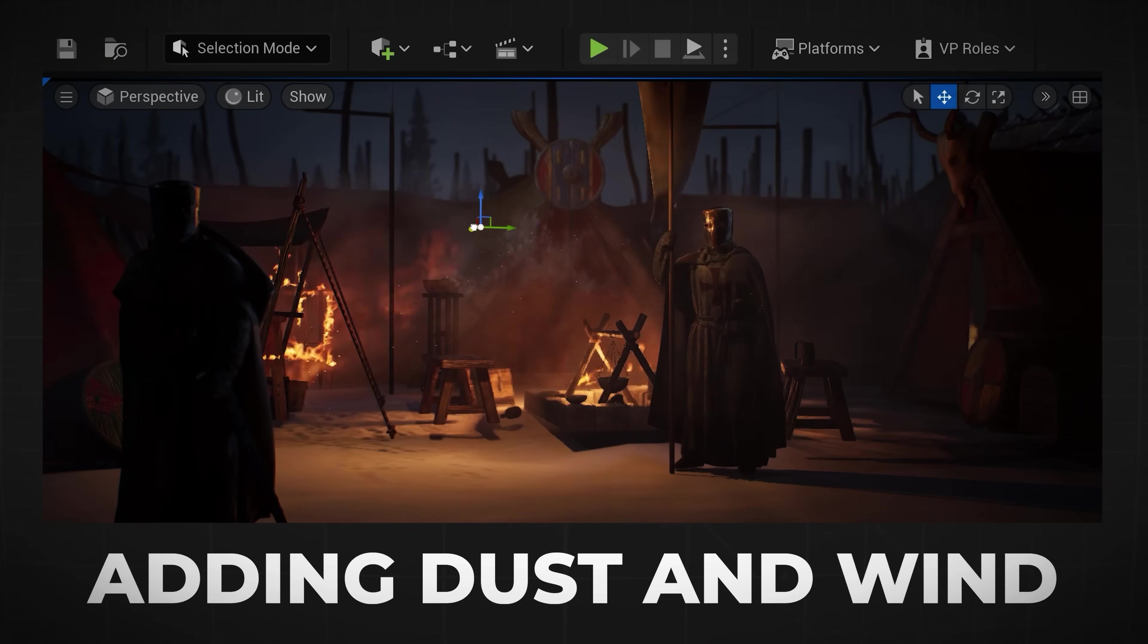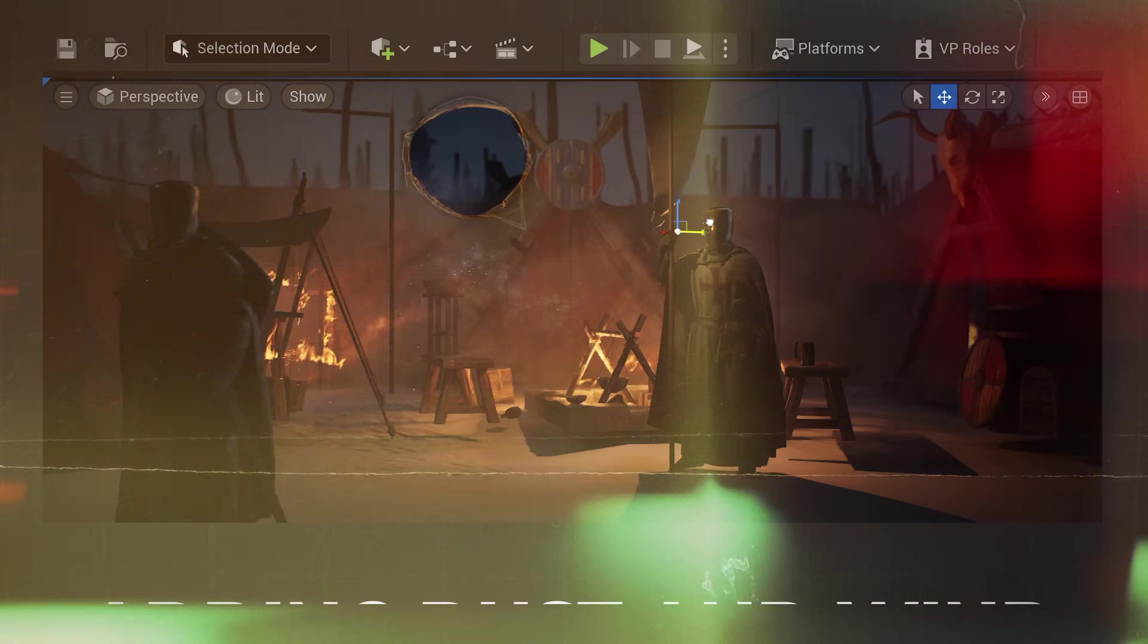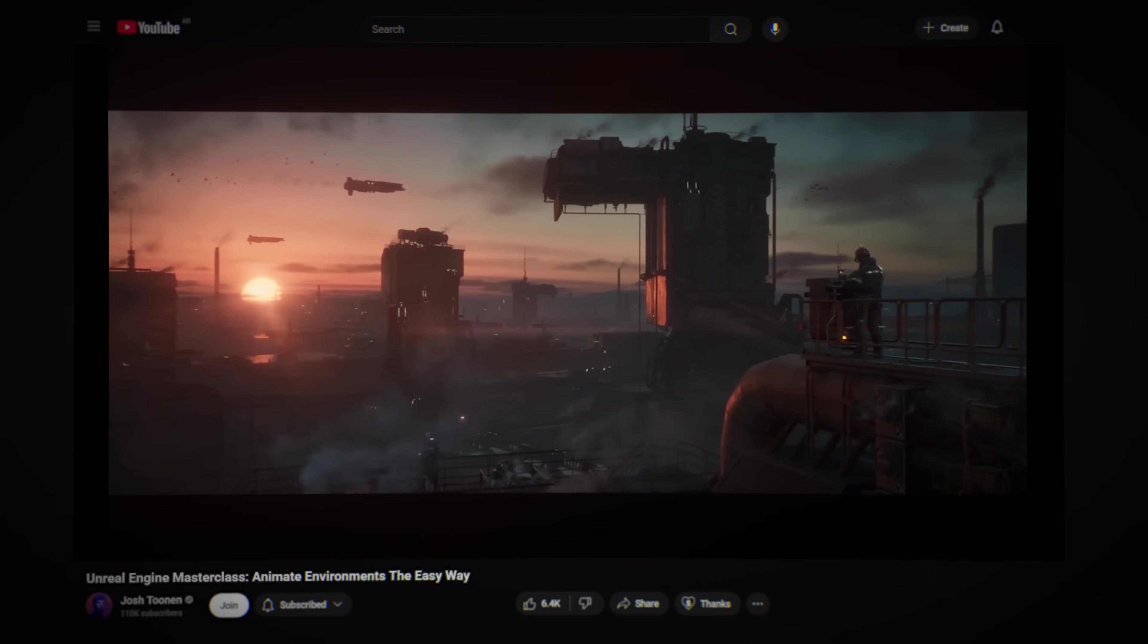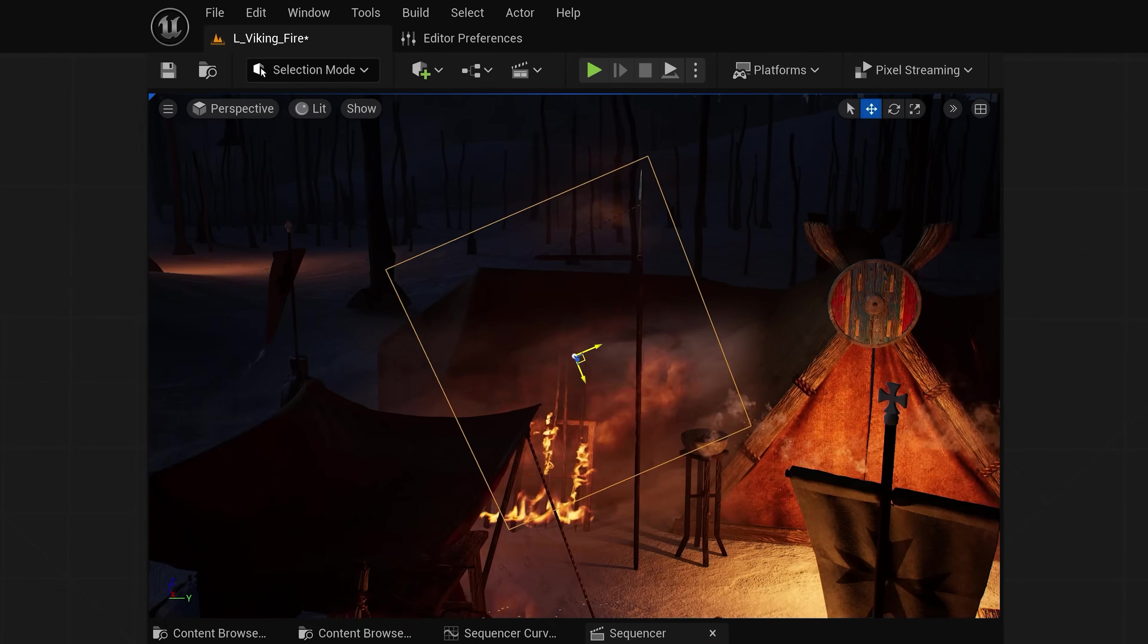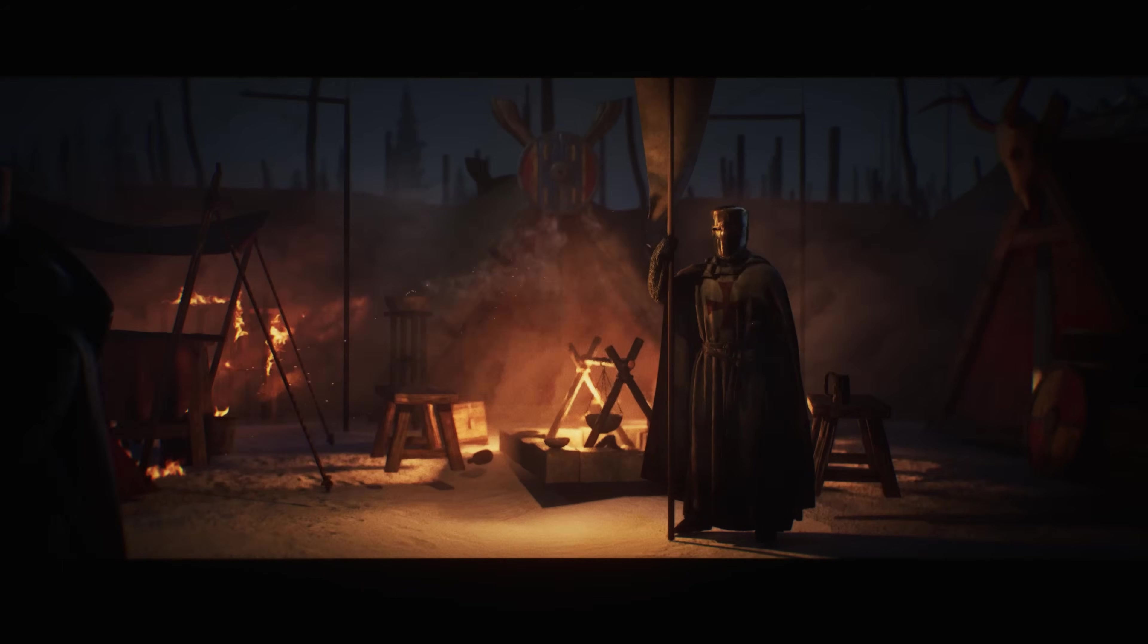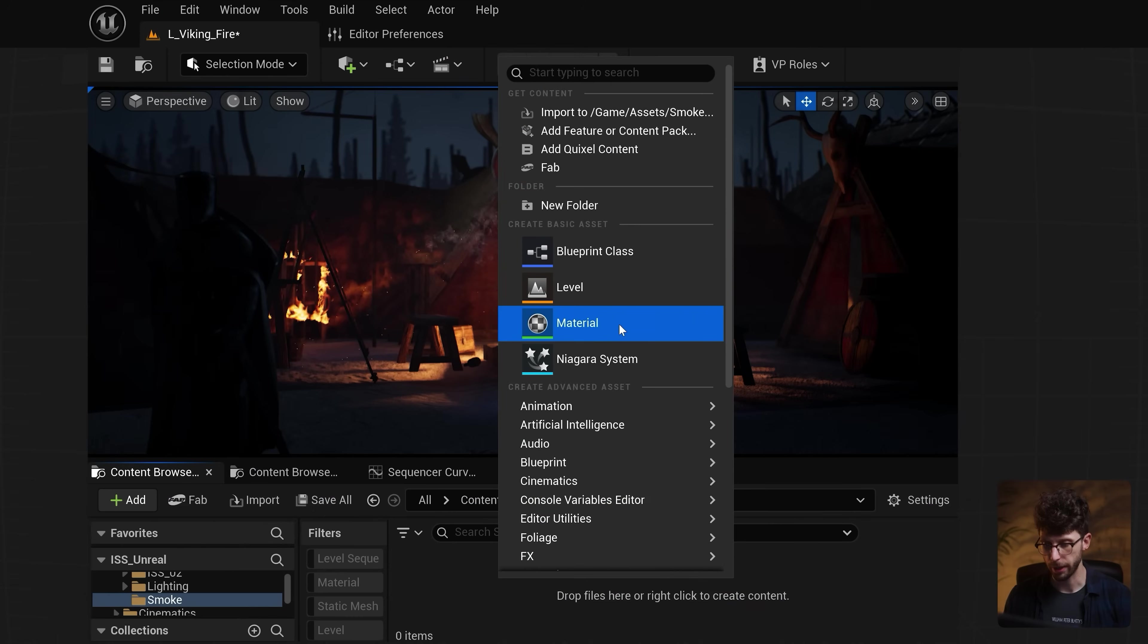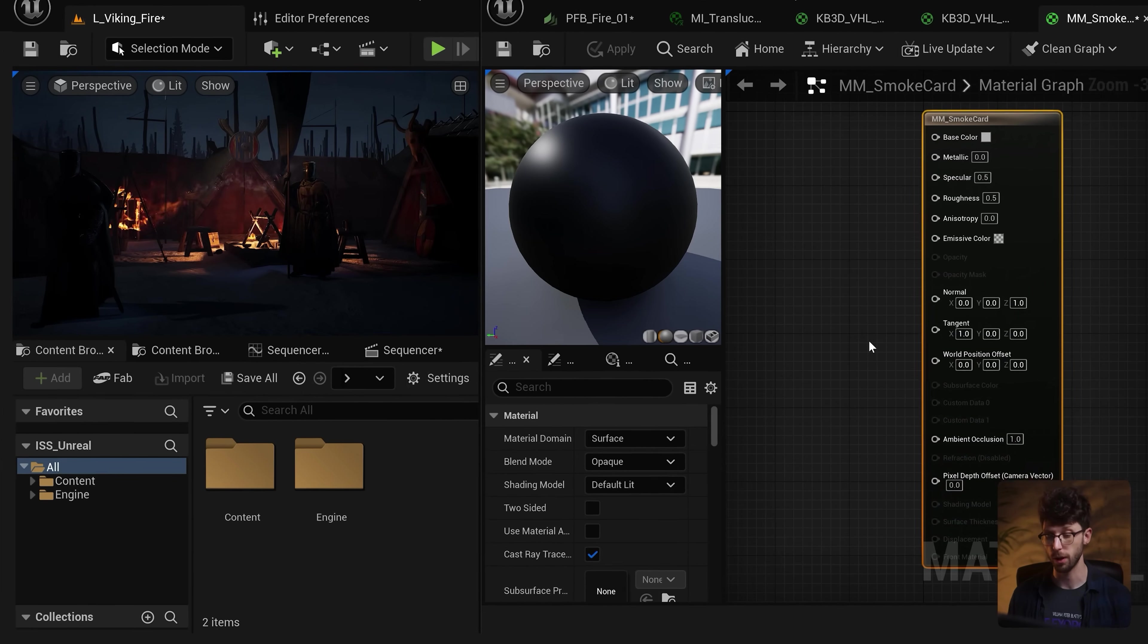The next tip to add movement into our image is to add blowing dust and wind. Now there's two ways to do this. One is with Niagara particle systems which I have a separate video detailing how to make this custom smoke animation from scratch. But I want to show you an easier way to art direct your frame so you can add movement and increase the depth so you can art direct your smoke and blowing wind. Let's start out by creating a brand new material and I'll call this a smoke card.